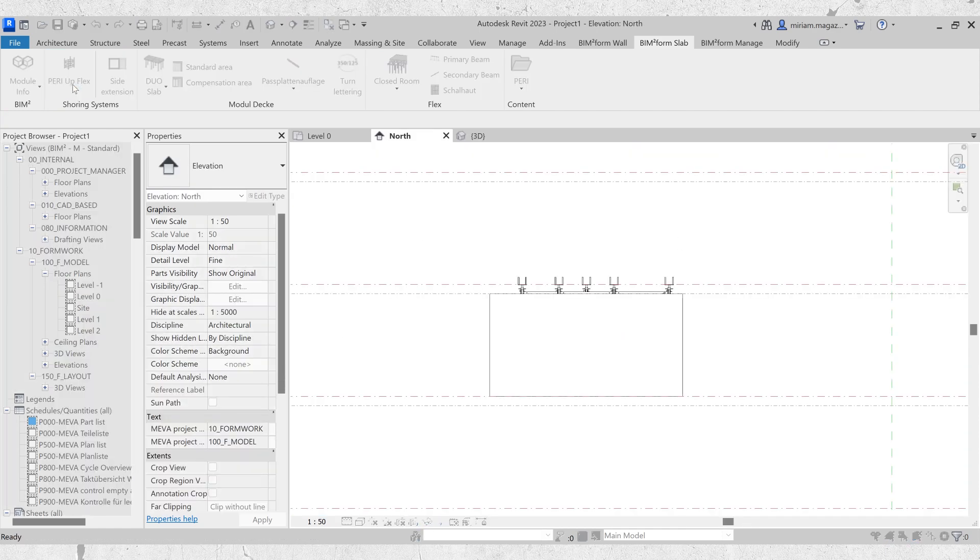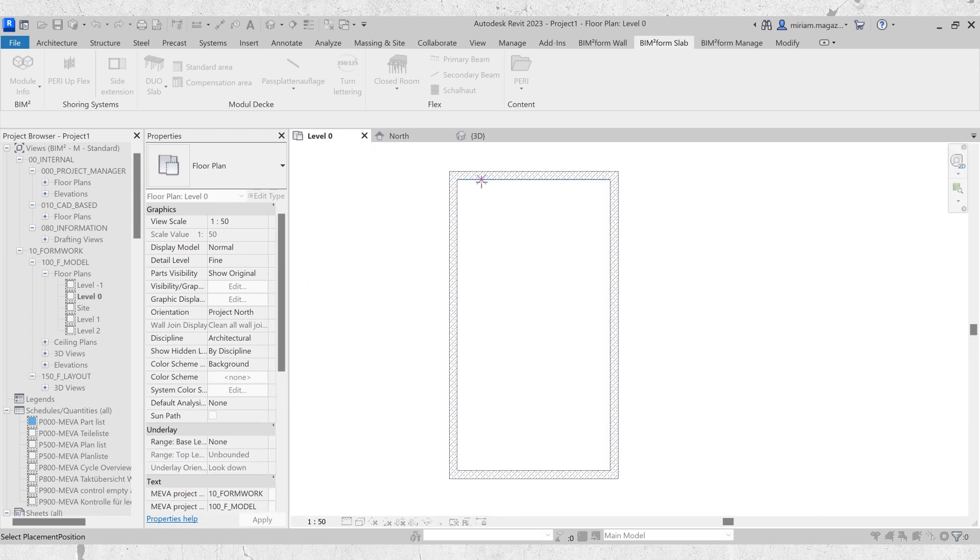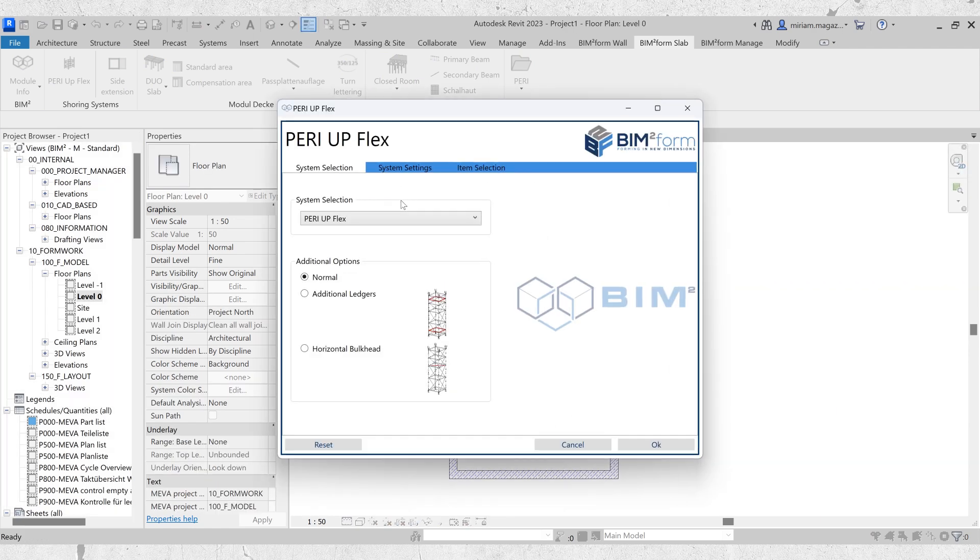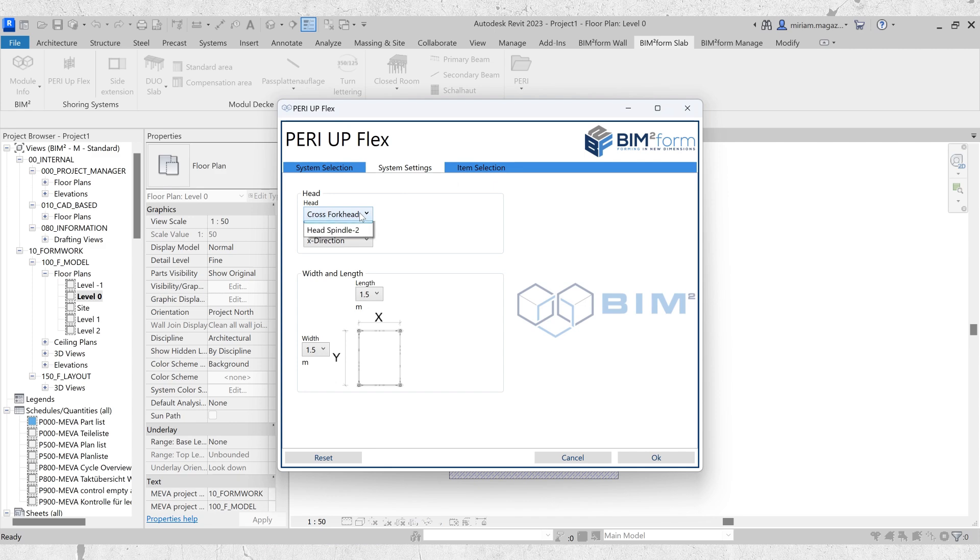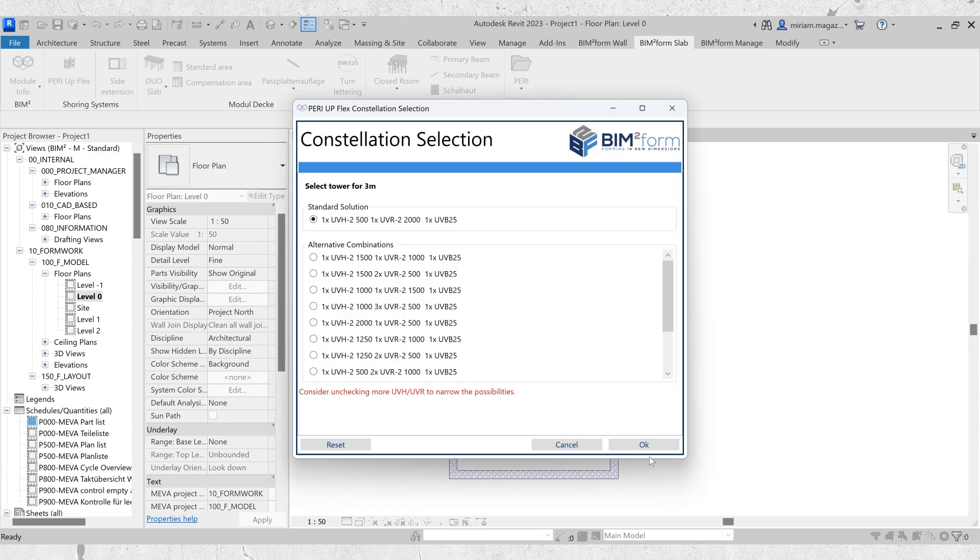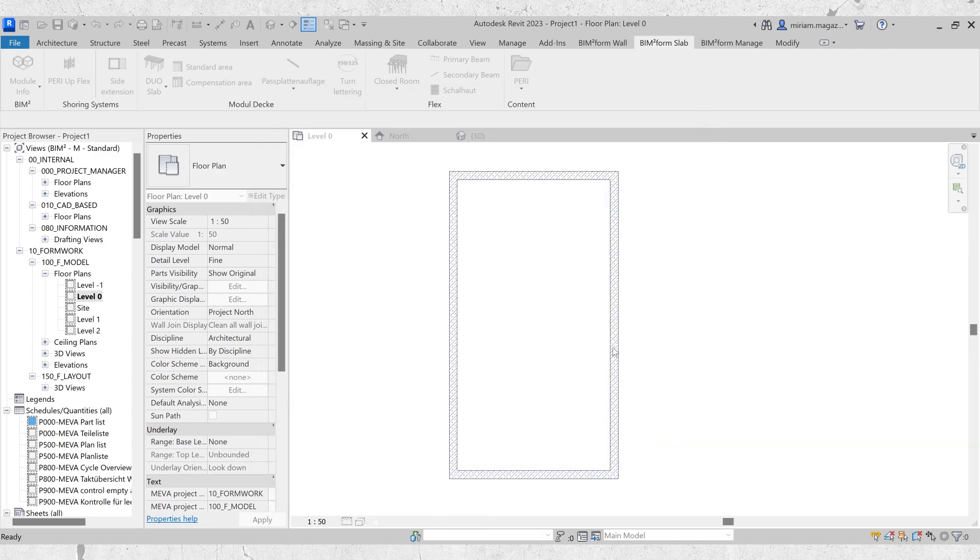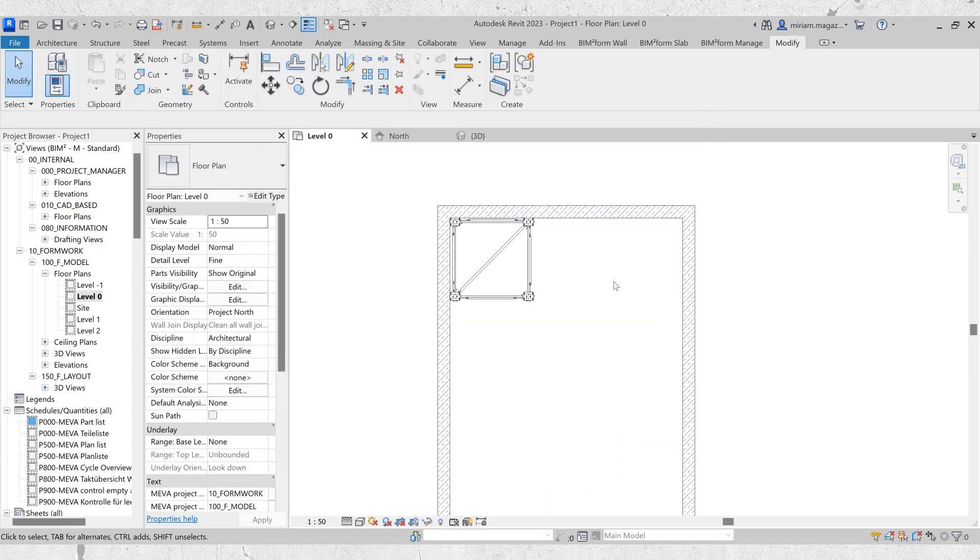This can be done regardless of whether you are using a standard support scaffold, one with additional ledges, or one with a horizontal bulkhead. The same applies to PeriUp Flex 2, regardless of the system's orientation or head type.